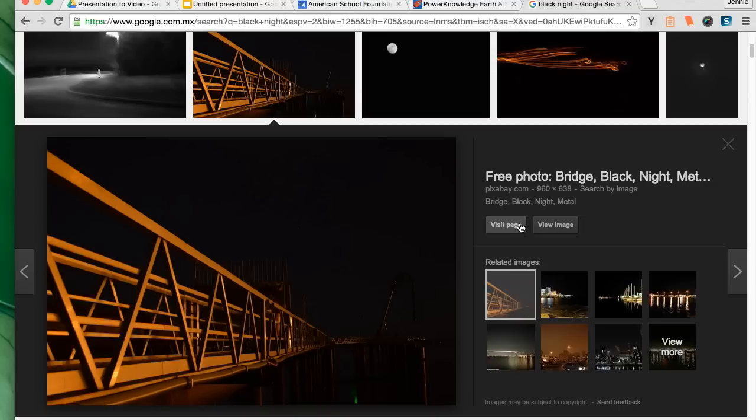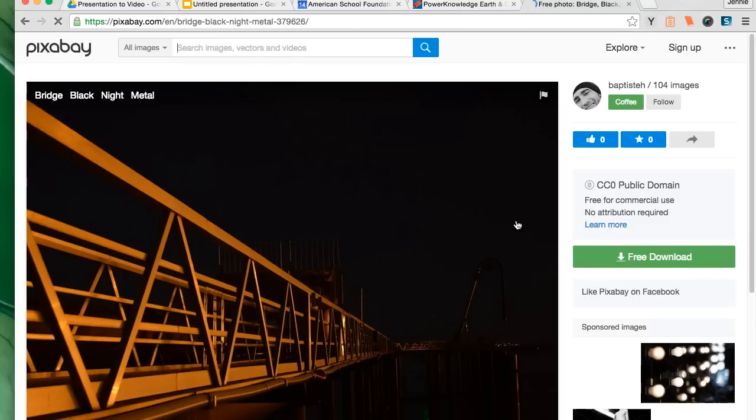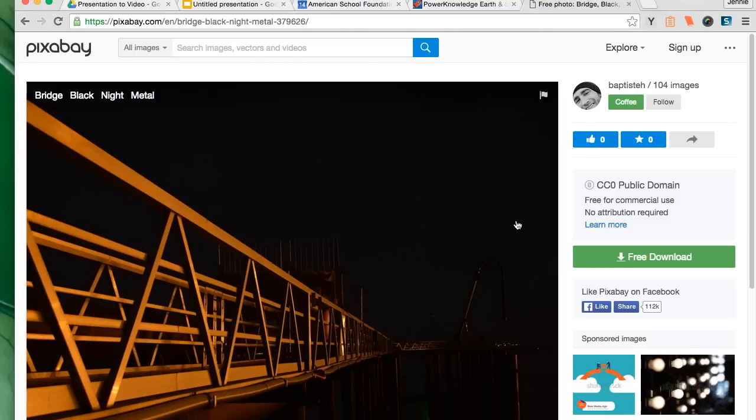I like this bridge and I'm going to visit the page of the bridge. And I see that it's actually in the public domain which means technically I do not have to cite it.